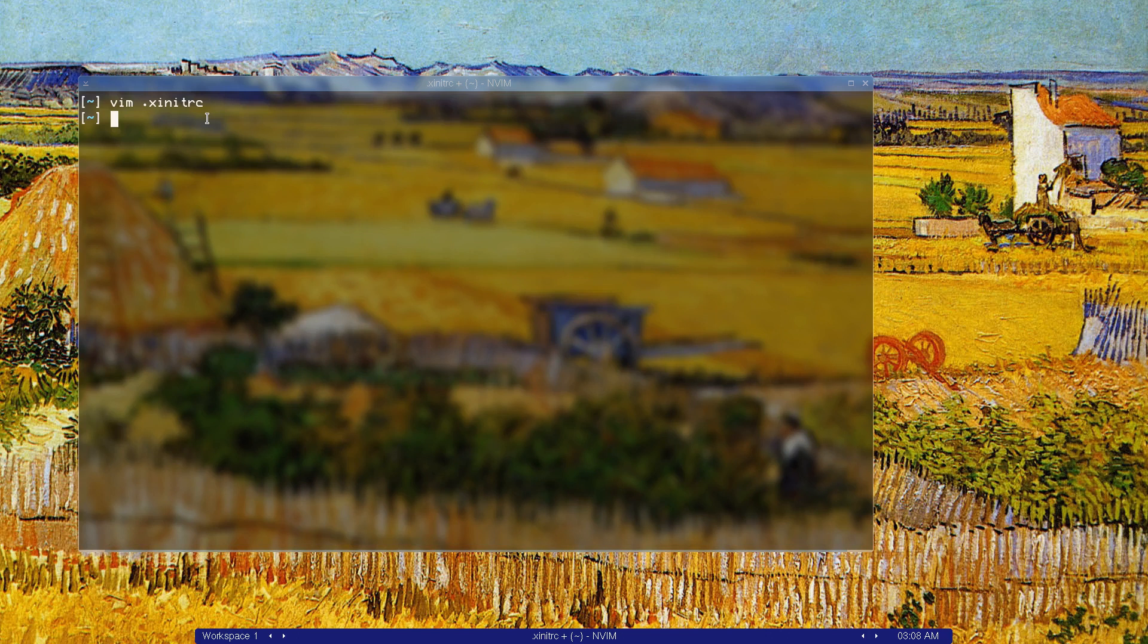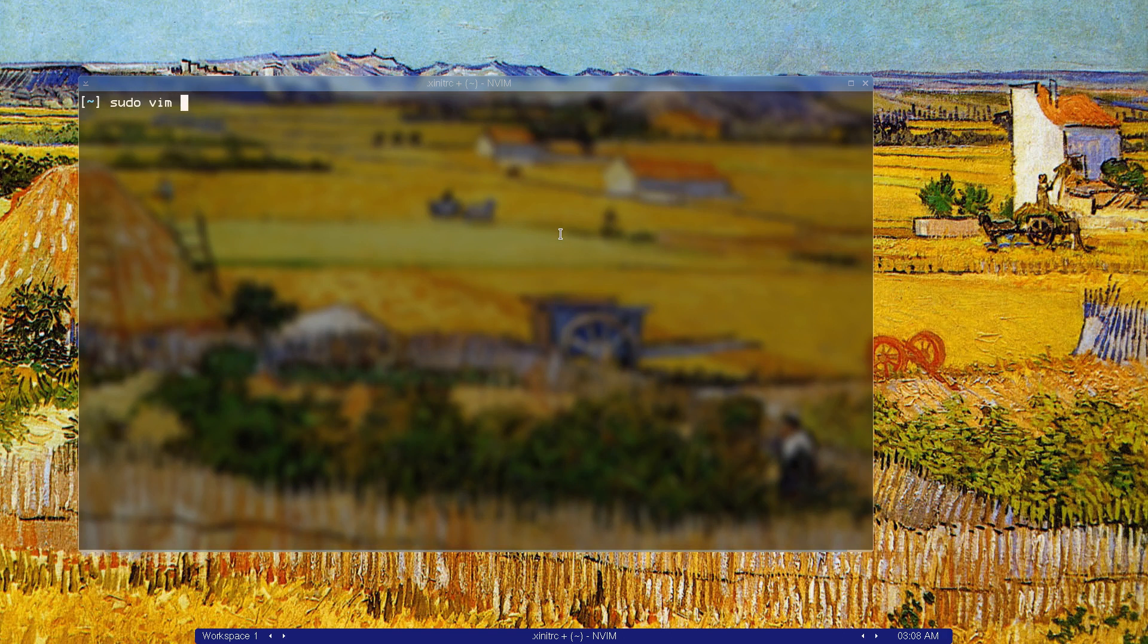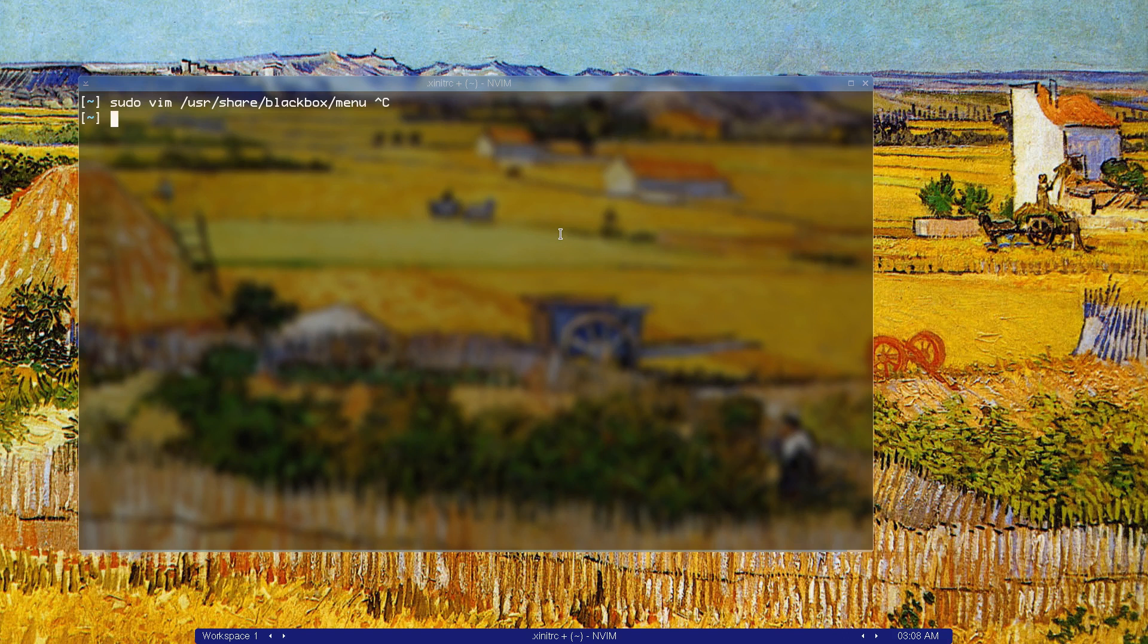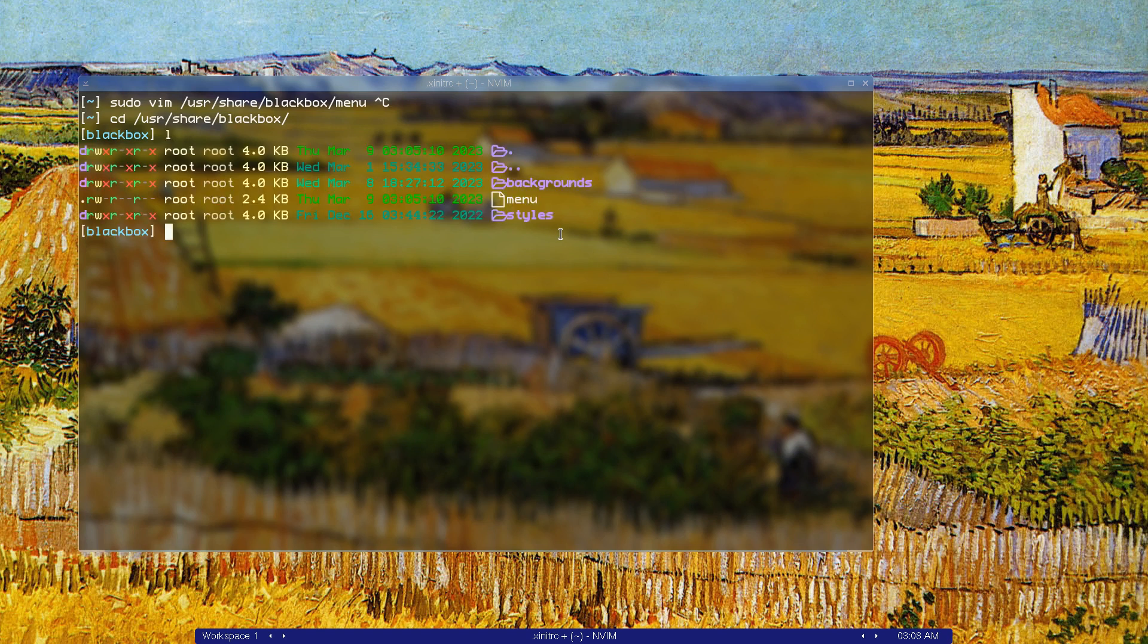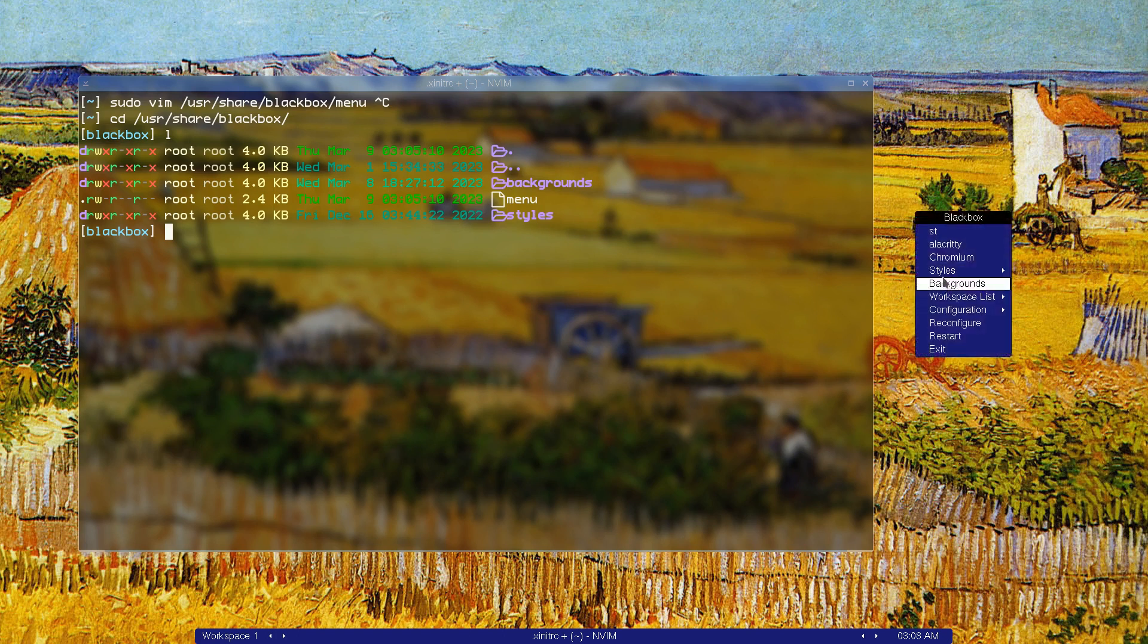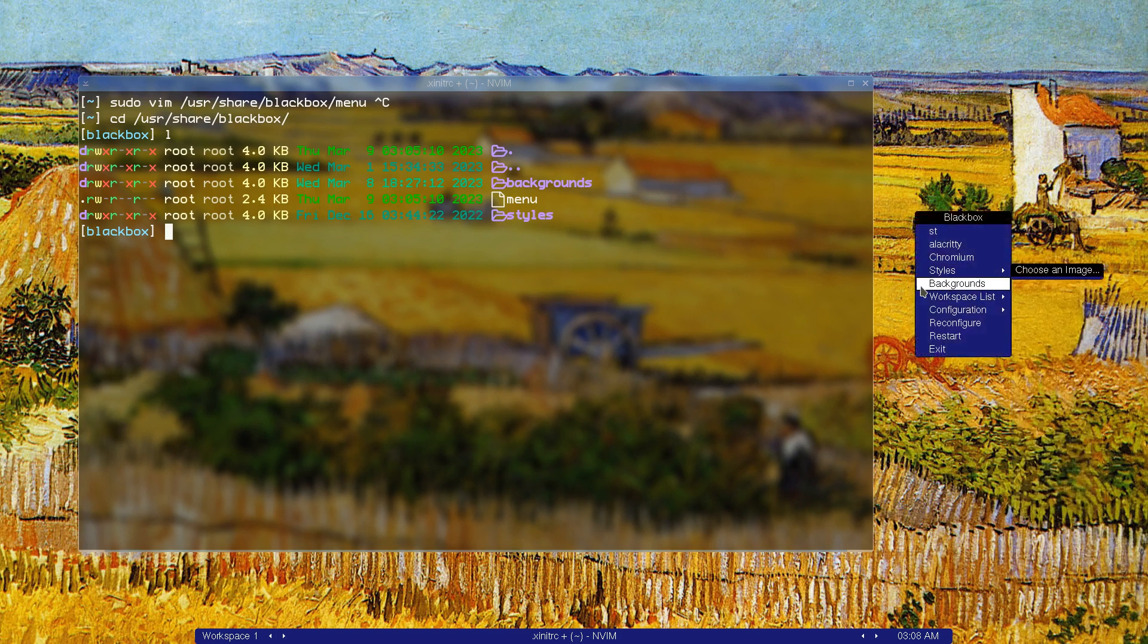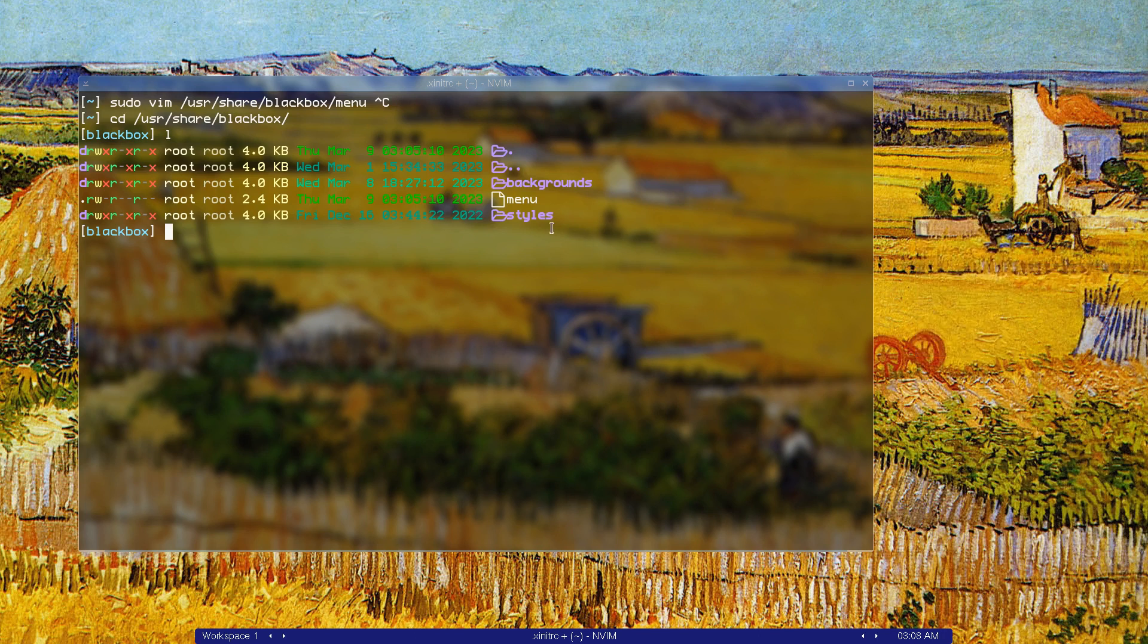This menu, you can configure this menu just by opening as sudo /usr/share/blackbox/menu. Let's go into that directory, blackbox. If I list the content, as you can see, I have two directories: backgrounds and styles.